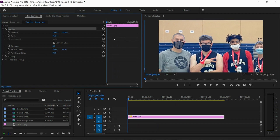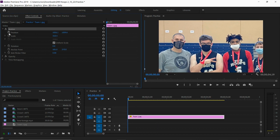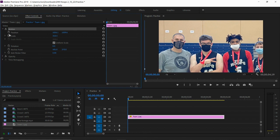So now that I've had my start time set, I'm going to go to these little stopwatches over here on the left hand side. They're empty, which means that there's no animation applied. I'm only going to be animating the position, so I'm going to click on the stopwatch next to position.